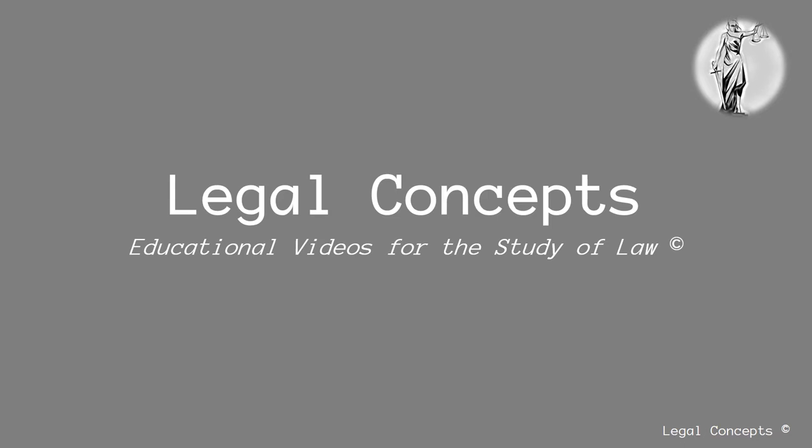Hello everybody and welcome to Legal Concepts, educational videos for the study of law.